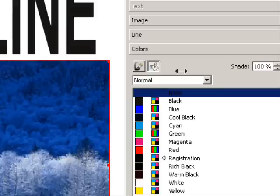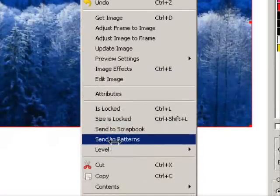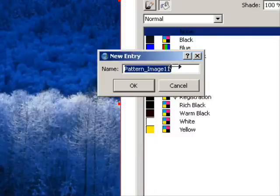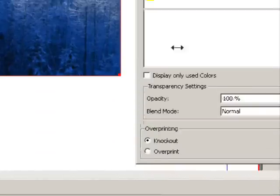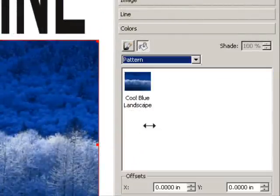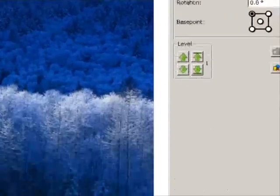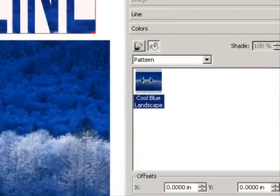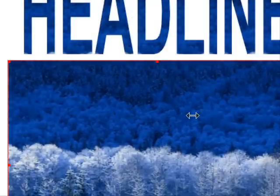The way that you do that is you right-click and go to 'Send to Patterns'. This can be very frustrating if you don't know how this works, so I'll cover it in a little detail. I'm going to call this 'Cool Blue Landscape' and click OK. Now if I go back to Colors and click the dropdown, there's 'Pattern' and there's 'Cool Blue Landscape'. So I come up here to the word 'headline', click it, go down to Colors, click the dropdown, select 'Pattern', and it fills in 'headline' with this picture. Then I'll click on the picture and delete it because we don't need it anymore.